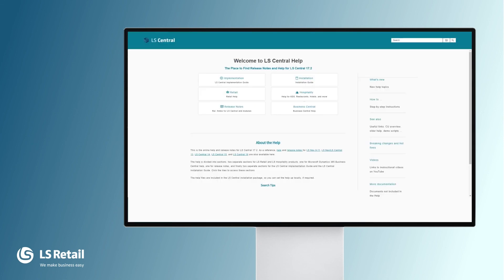More information about LS Central and the LS Central POS can be found in our online help with LS Central. Thank you.